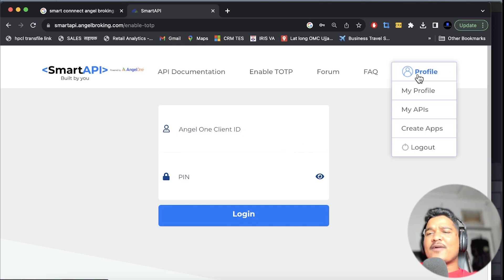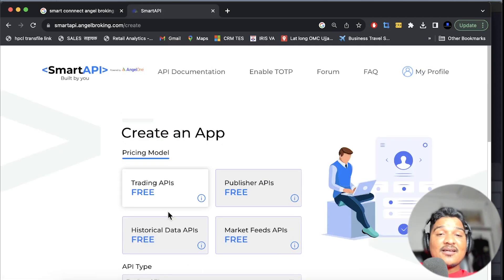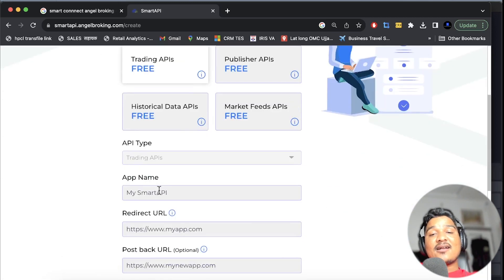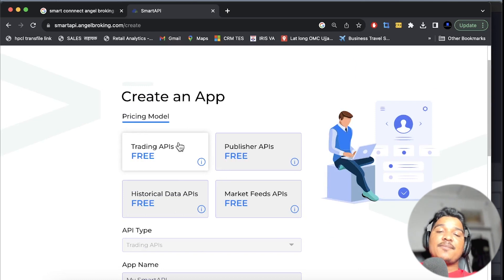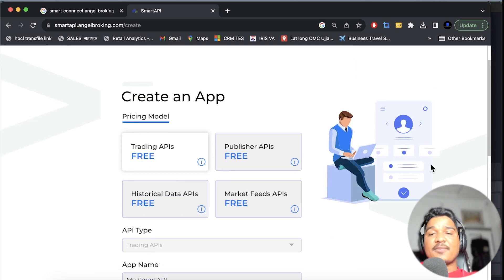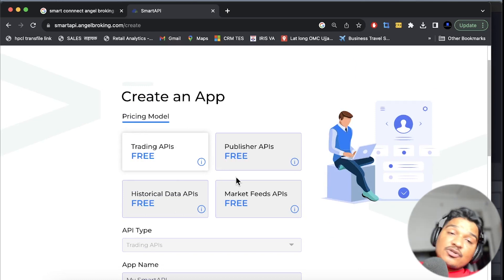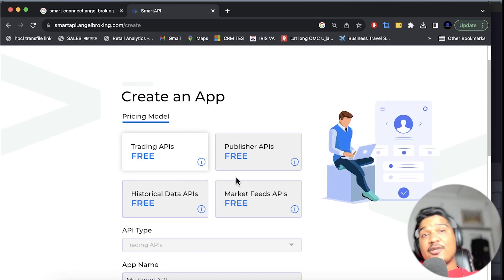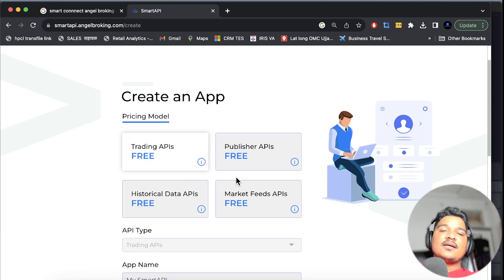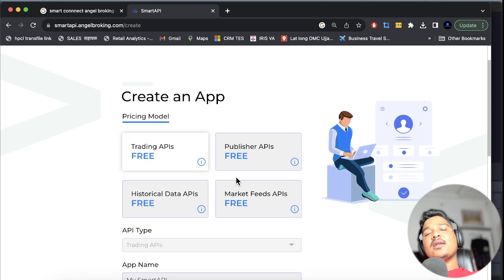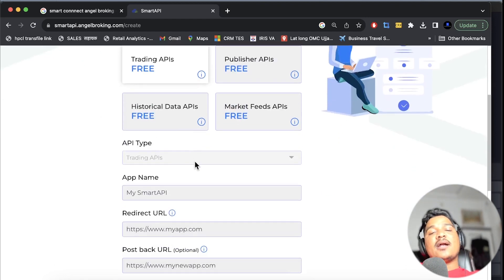Go to my profile, then create apps. Here you can choose what to create: trading API, publisher API, historical data API, or market feeds API. I will not go deep into it right now — if you want me to explain I will do so in the next episode. So I'll go with the trading API. I have selected it, then put the app name — anything you want.